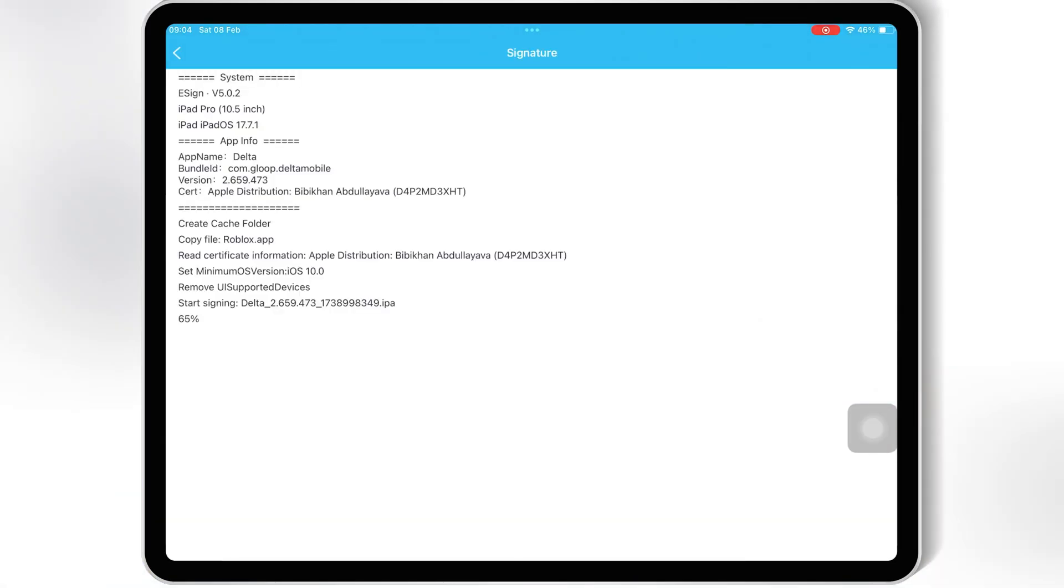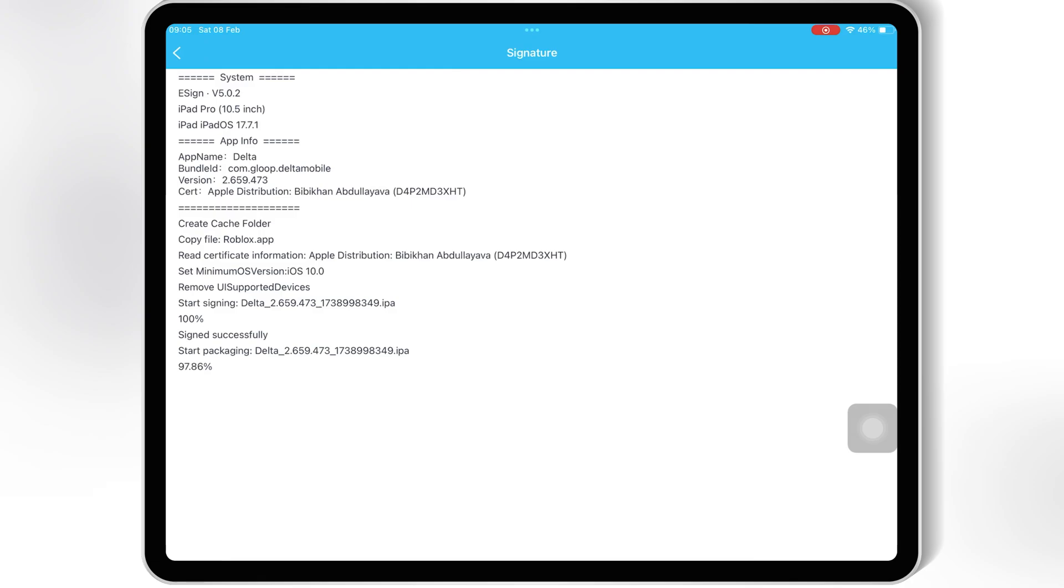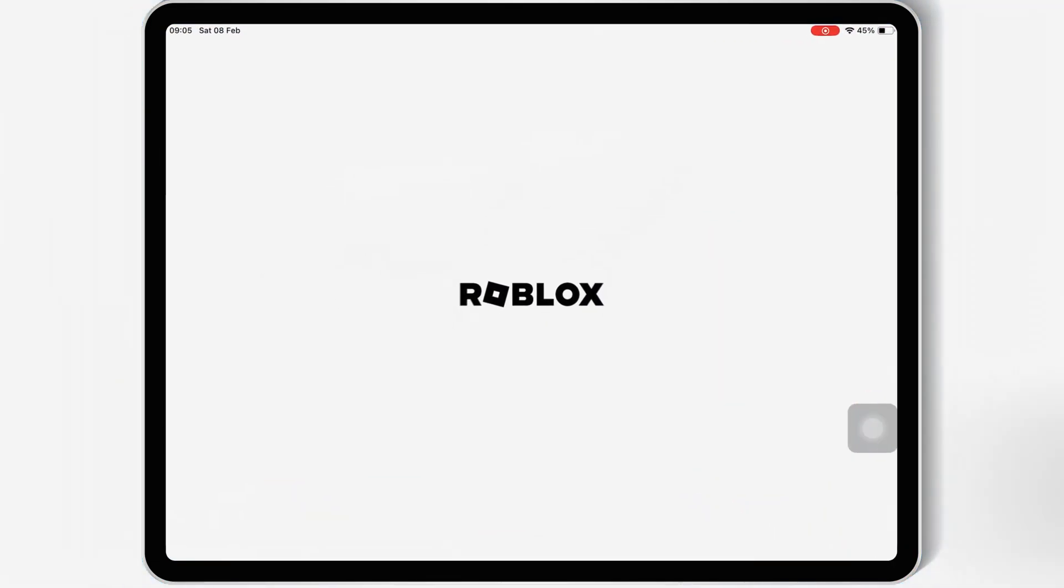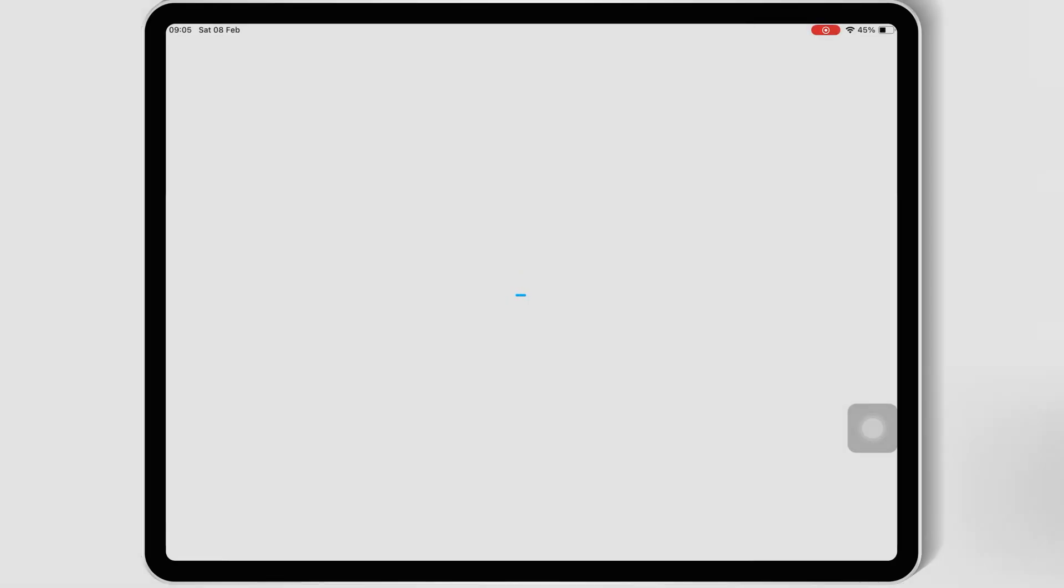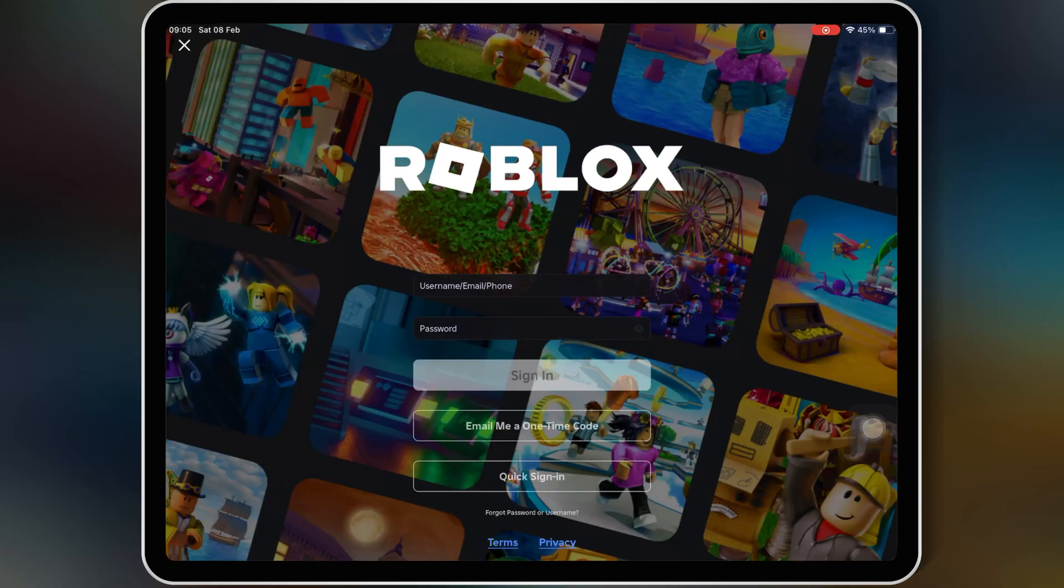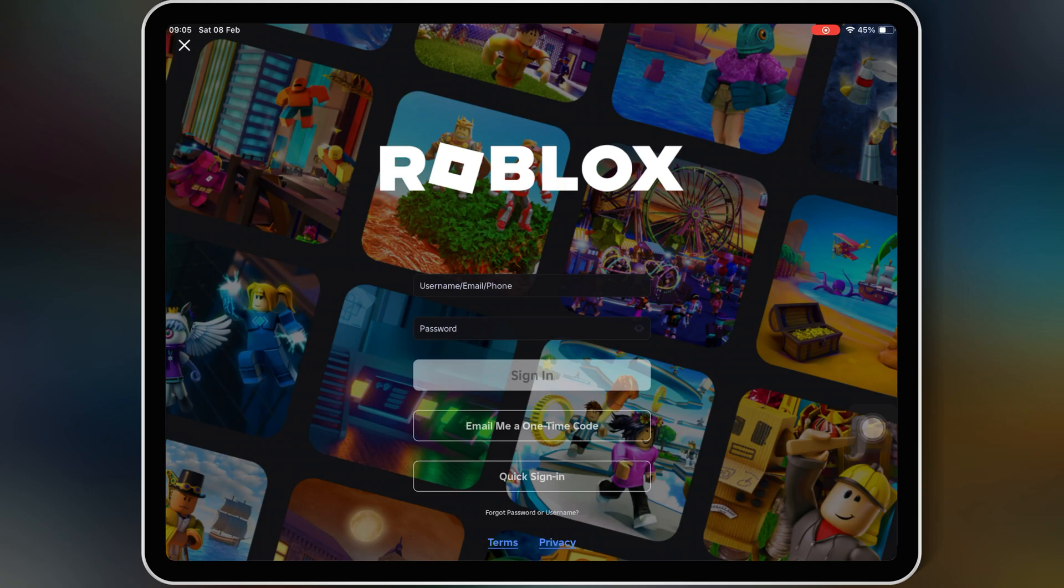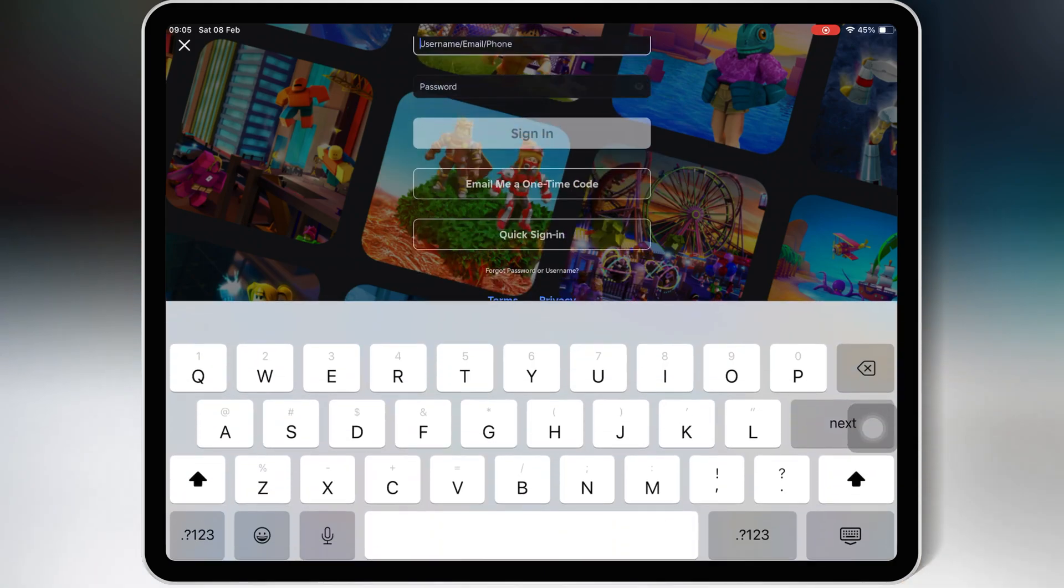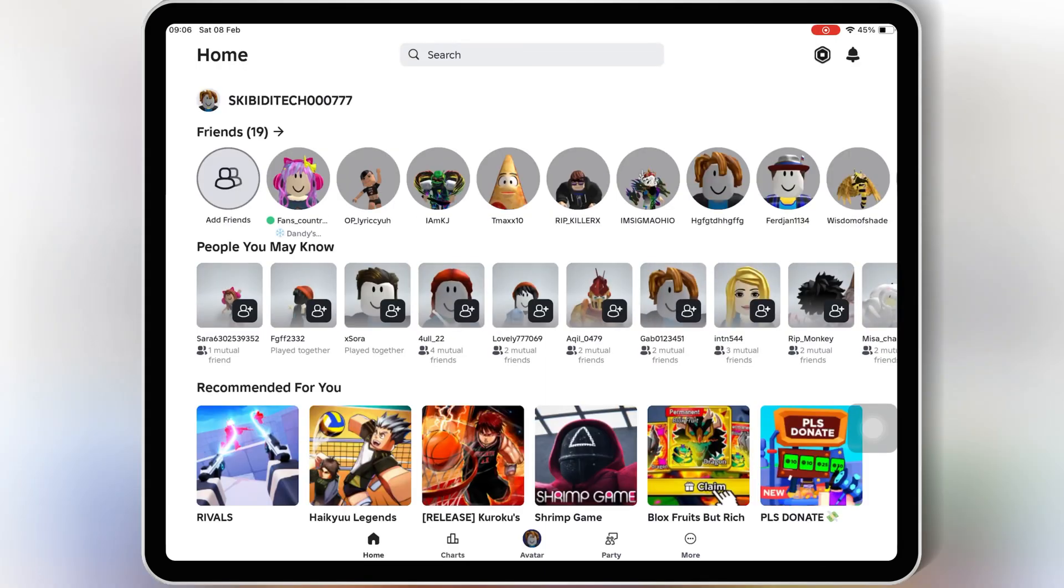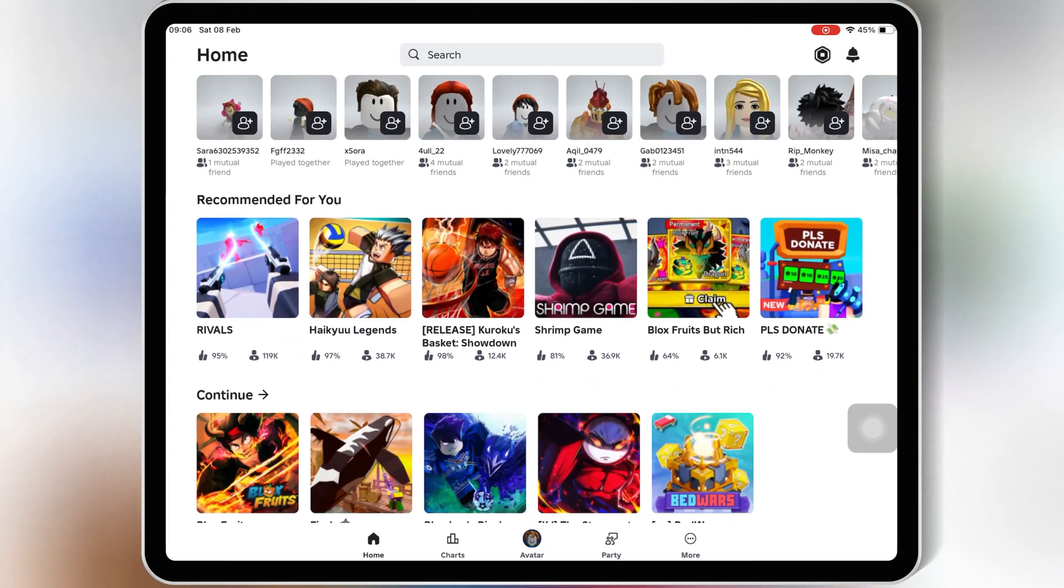And if you want to know how to install eSign, Scarlet, or FeatherSigner, I already made videos on these topics. I will put the video's links in the description. And if you want to know how to get the key for Delta Executor, I already made the video on it as well. I will put the video link in the description.